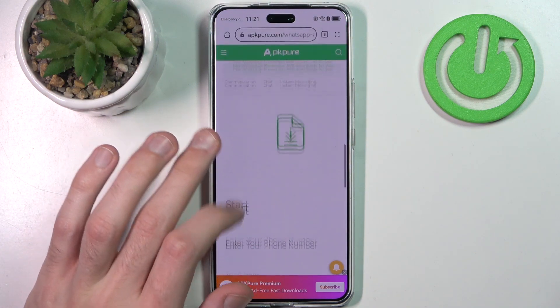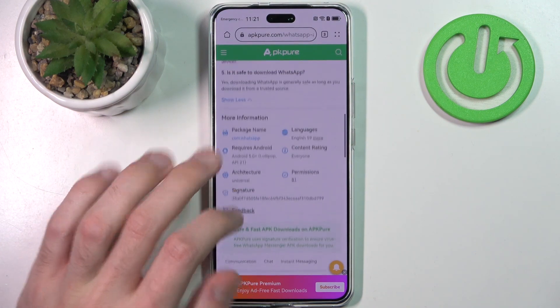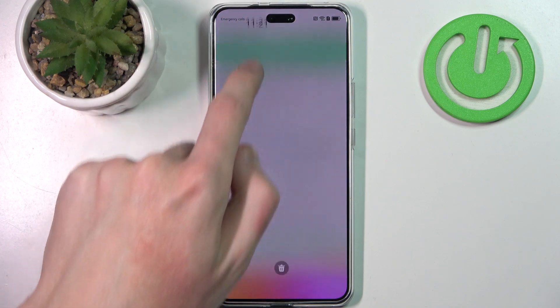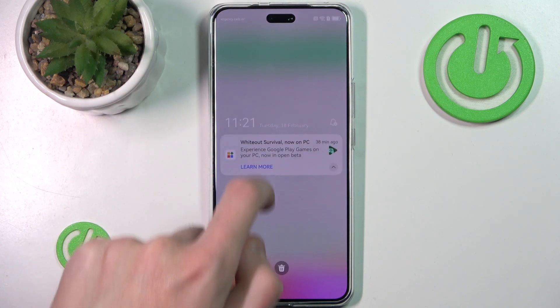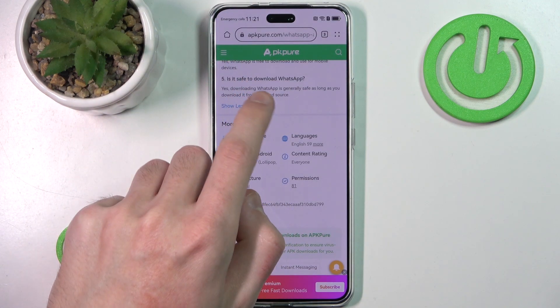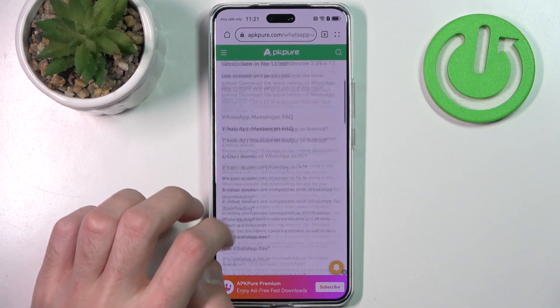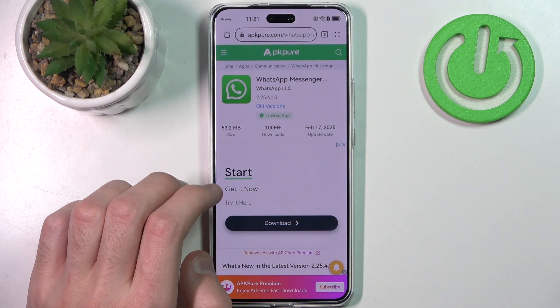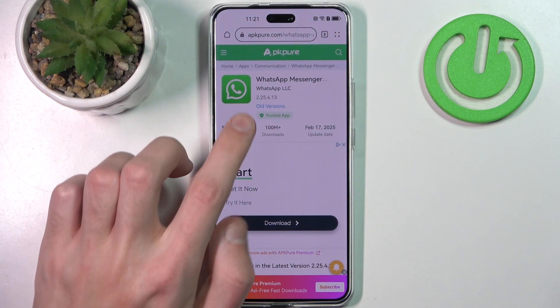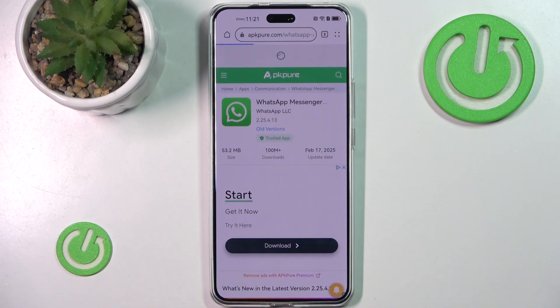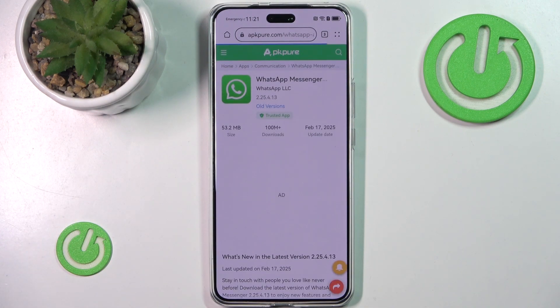Has it downloaded already? I don't think it did. Let's try to restart the site.